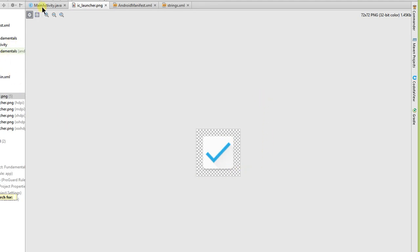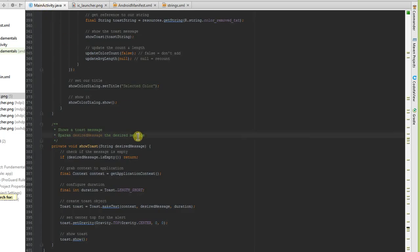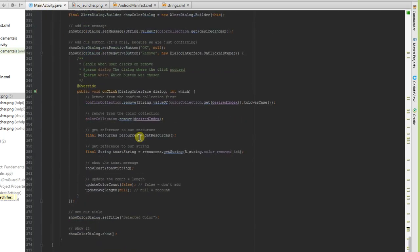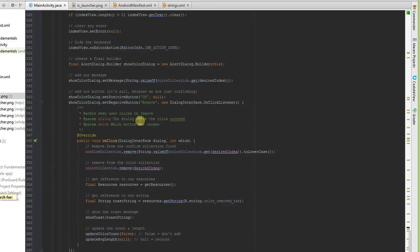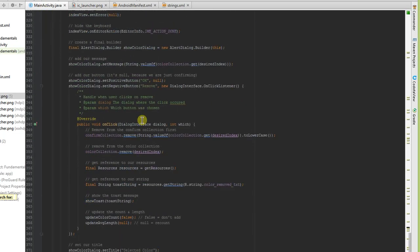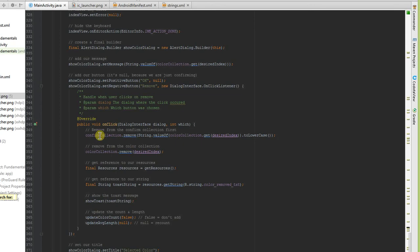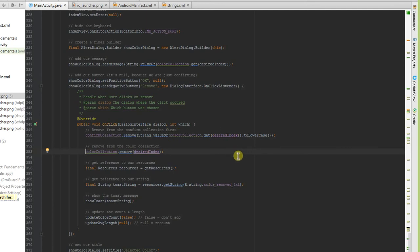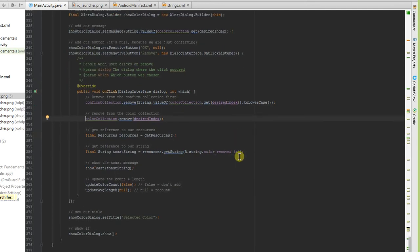And now to the code changes that he requested: he wanted us to go ahead and add a remove button to our alert dialog, which we did on this one right here. Set negative button remove, on click listener, and it removes it from the confirm collection and from the color collection by referencing the string, and then it removes it from our resources as necessary.